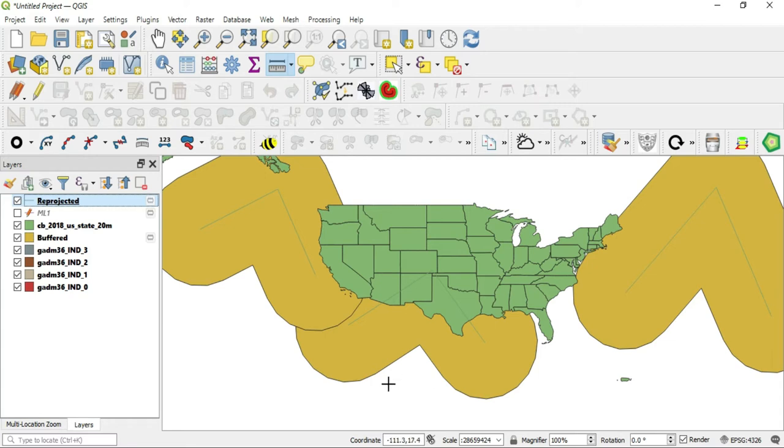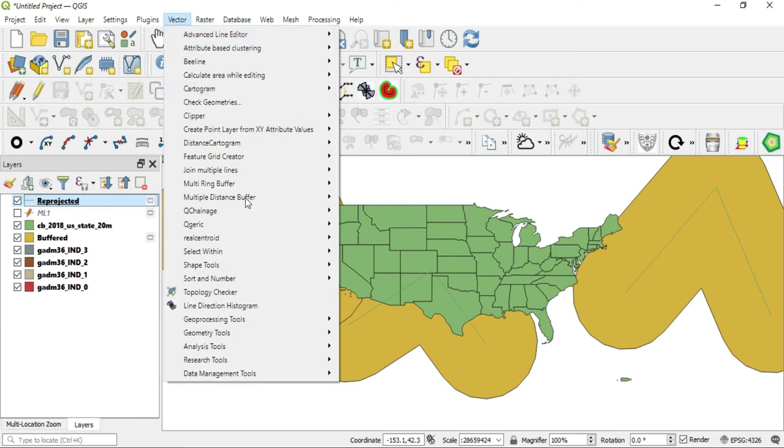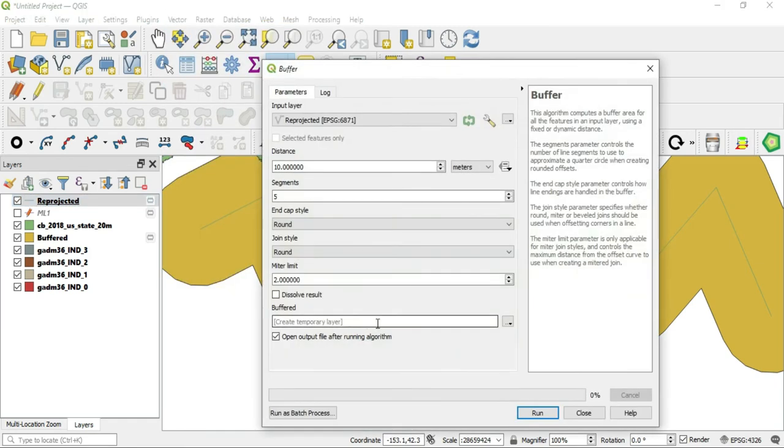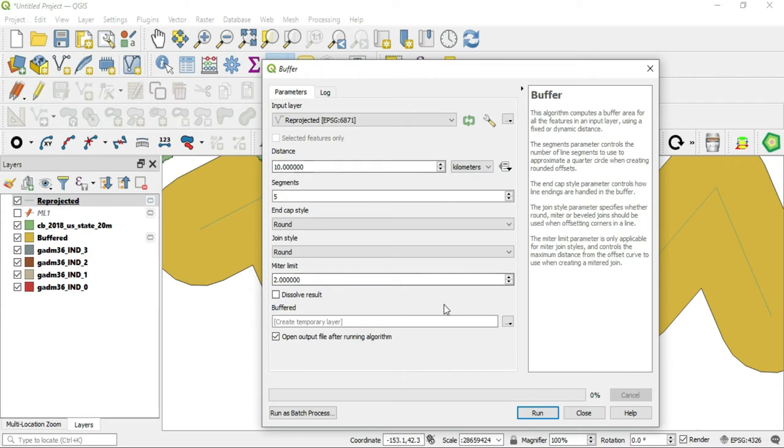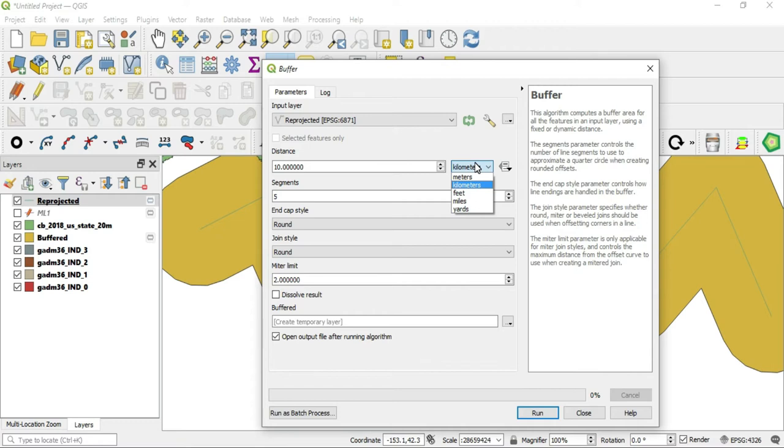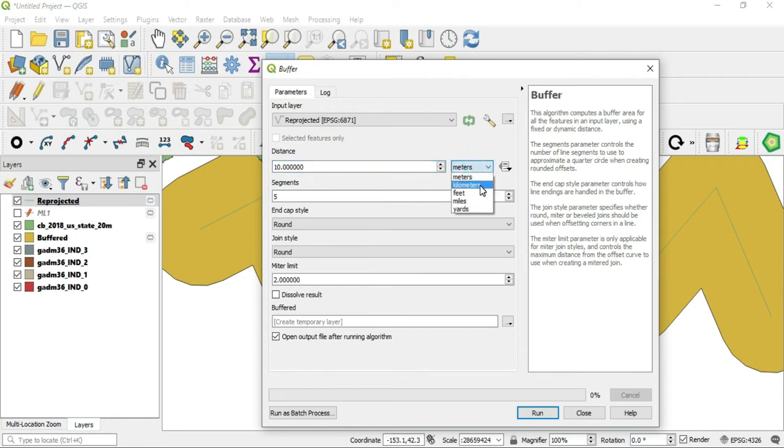So we'll go ahead and create that. We'll go to Vector, we'll go to geoprocessing tools buffer and now we see our triangle is gone and we have meters, kilometers. We'll go to 10 kilometers. Let's just stick to what we got, let's do kilometers 10 kilometers and we'll run this.